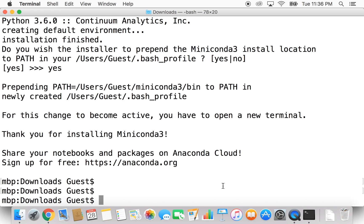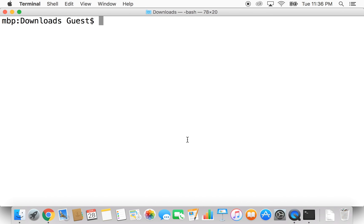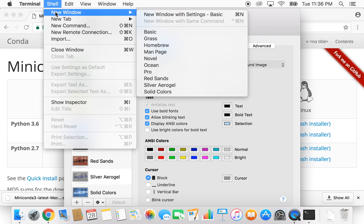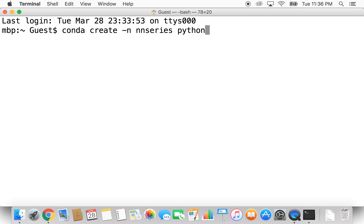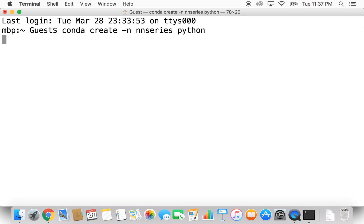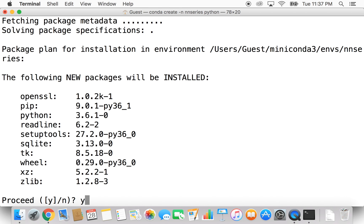To have access to the conda command, which will allow us to create an environment we can install Python into, we have to open another terminal window. In the new window, I'll type 'conda create -n nnseries python'. Let's break this down: conda will create a new environment — this is where Python will be installed and all the packages we install alongside it will go. '-n' is short for new, followed by the environment name, and then we specify Python. Hit Return and type 'y' to confirm.